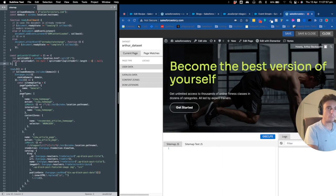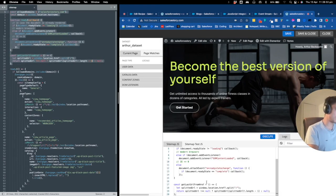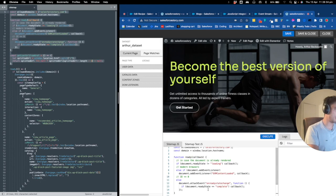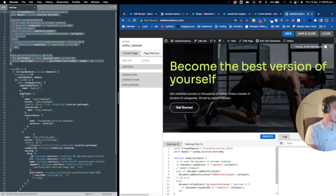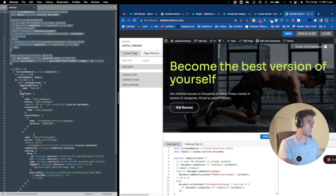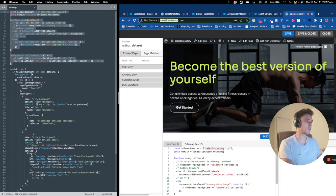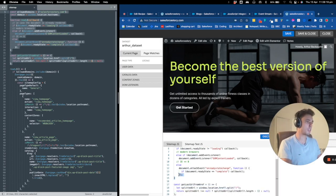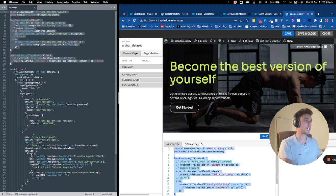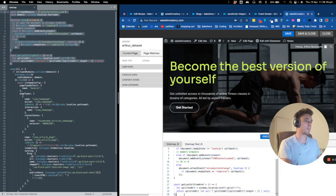I'll paste the first part, which is to initiate your sitemap and load the data of the website. Here I'll specify the URL — the domain of my website. As you can see, it's Salesforce Story. This will allow me to load the data of my sitemap and analyze what is happening.